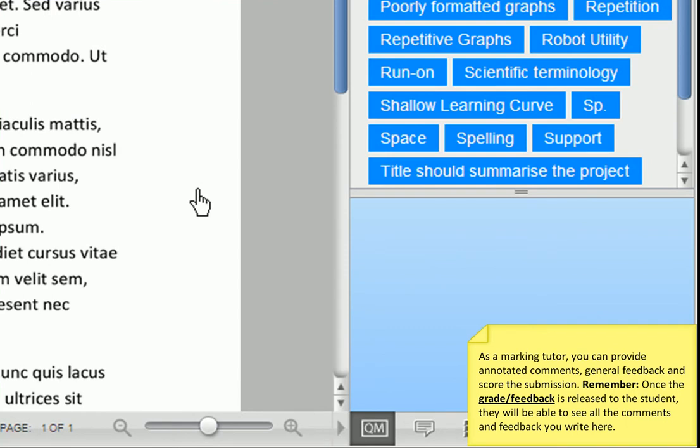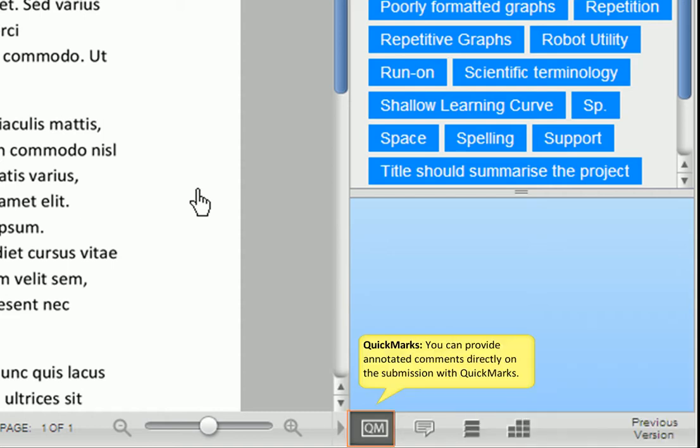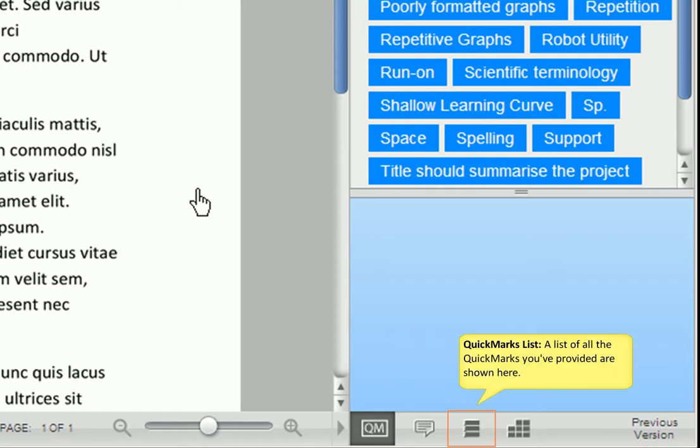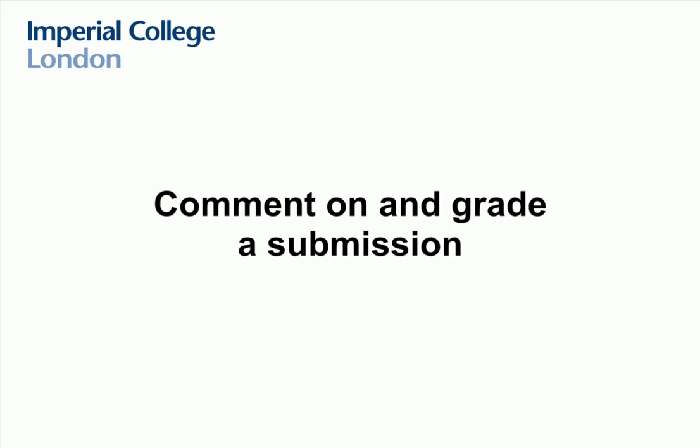As a marking tutor, you can provide annotated comments, general feedback, and can also score the submission. But remember, once the grade and feedback are released to the student, they will be able to see everything you've typed. Let's go through the various marking areas in this tool. Quick Marks are effectively your annotated comments. General feedback is where you can type in general and overall feedback for the entire submission. The Quick Marks list shows you a list of all the comments you've annotated on the submission.